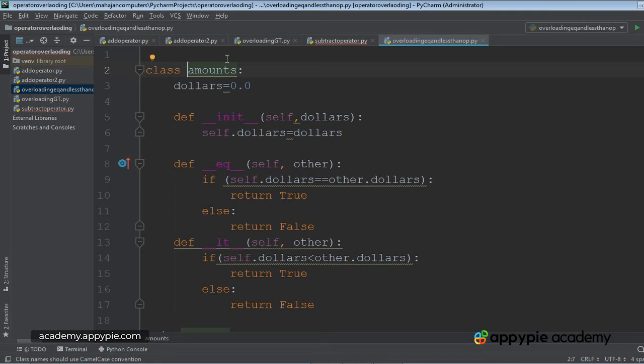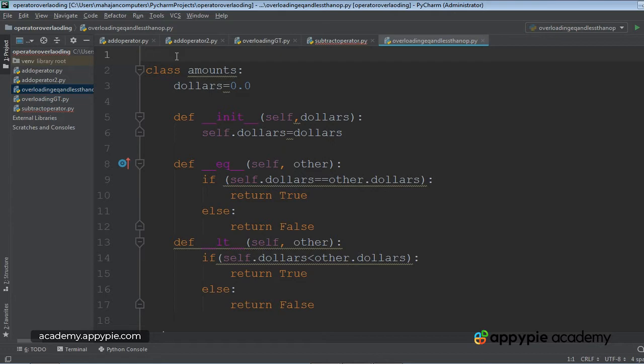In this lecture, I'm going to tell you that in one class, we can overload as many operators as we want.